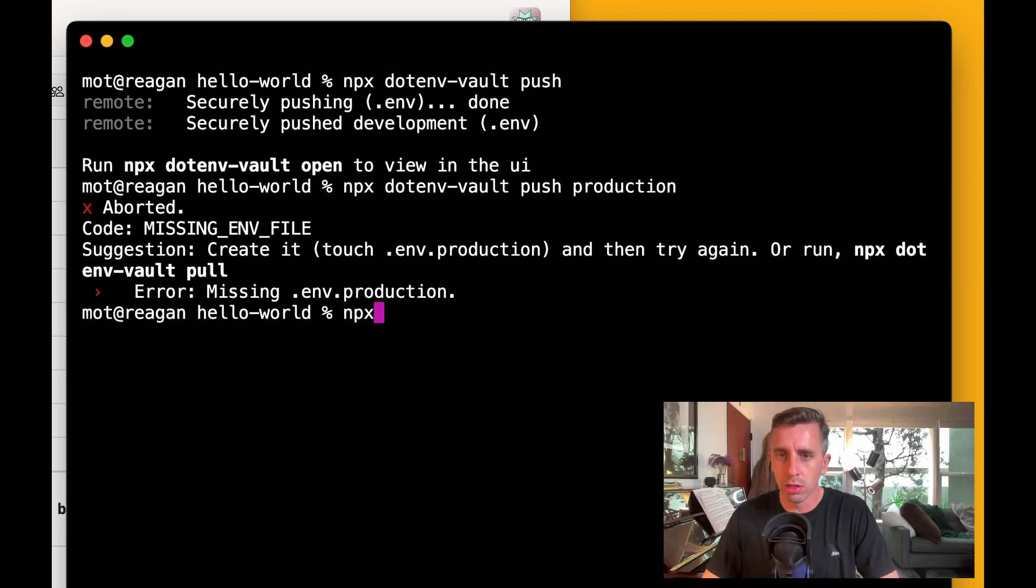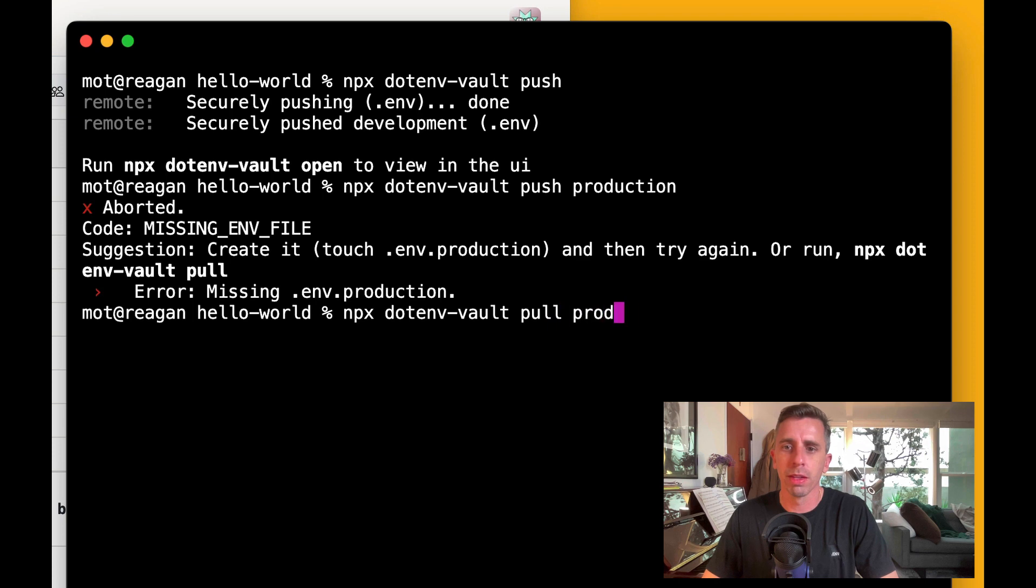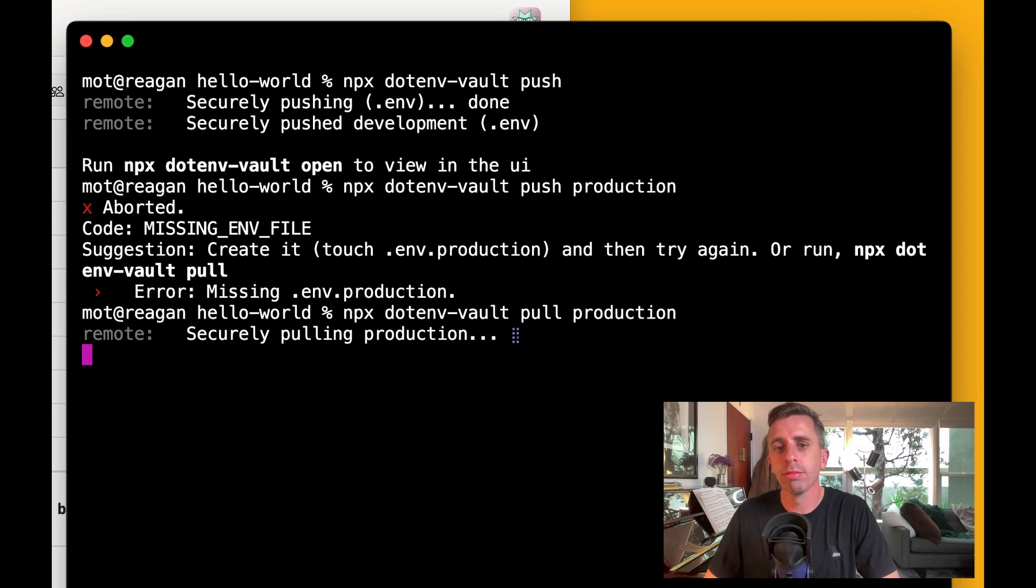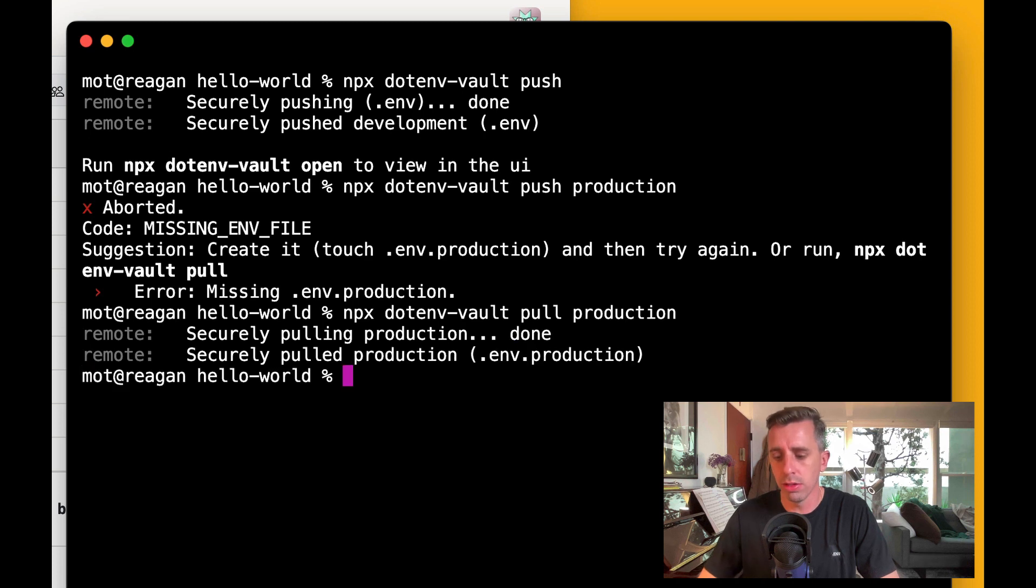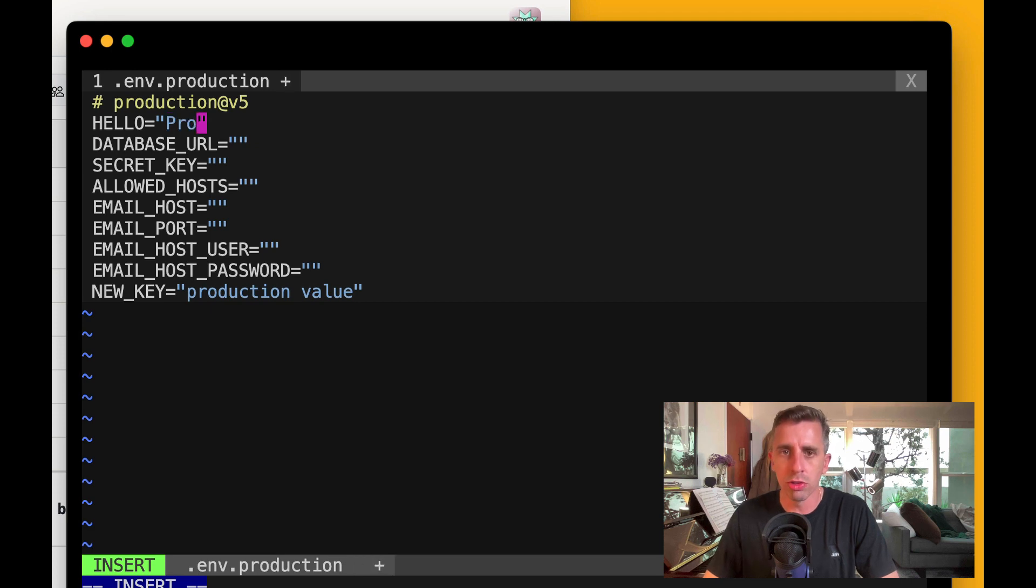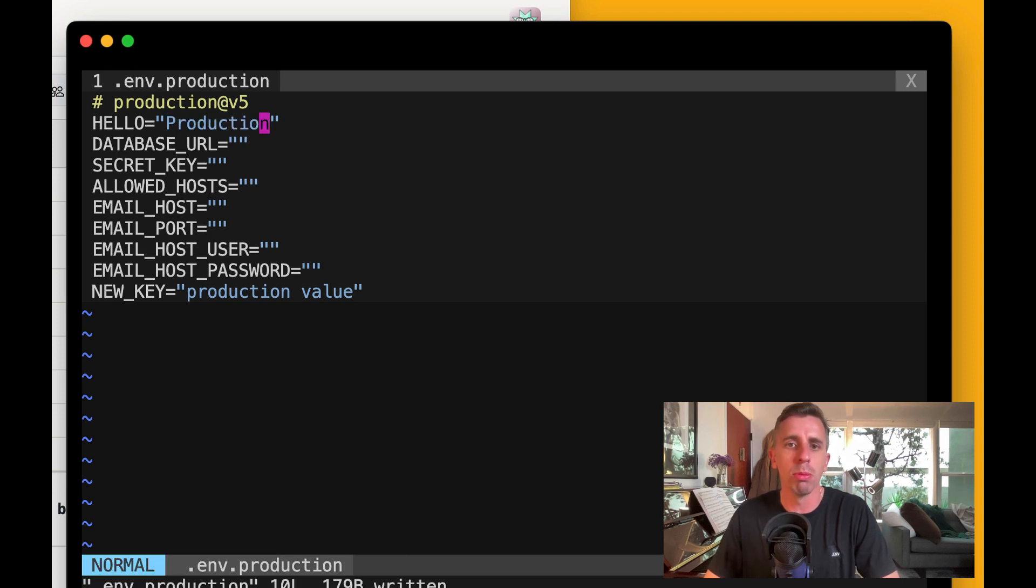So let's pull down production. And that is also similar. It's just pull production. Okay, so now we have our production values. And let's make a change, so we'll change this to say production. So hello production.